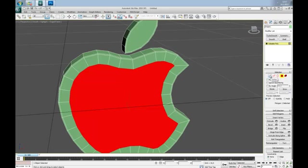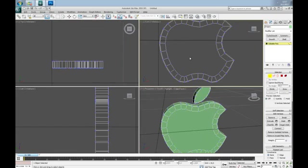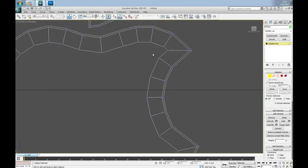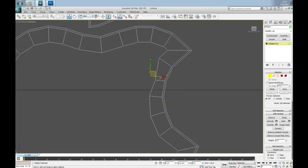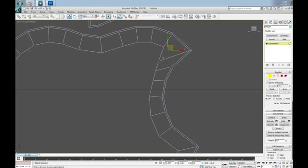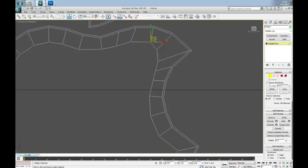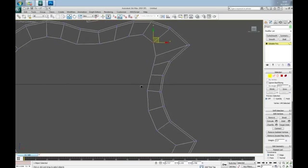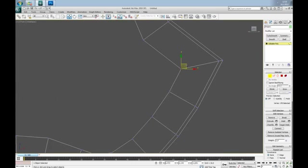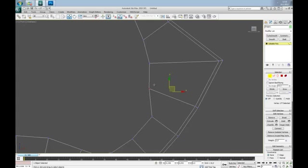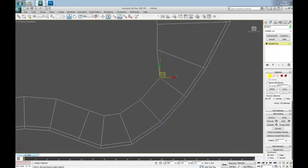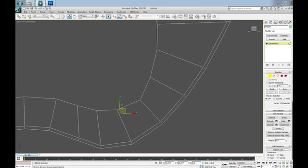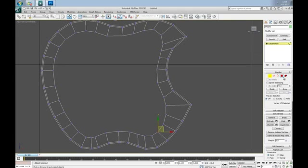Now go to Vertex mode and let's jump to Front View and we need to adjust these vertices. Okay, same thing here. And let's do one more inset.